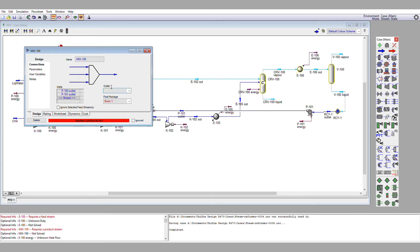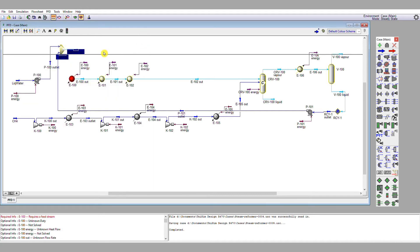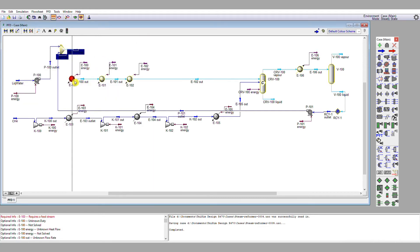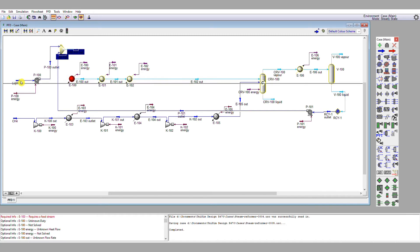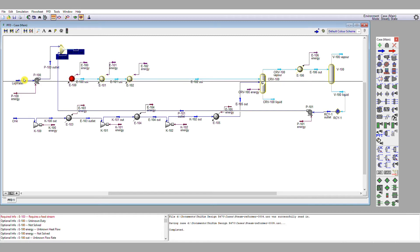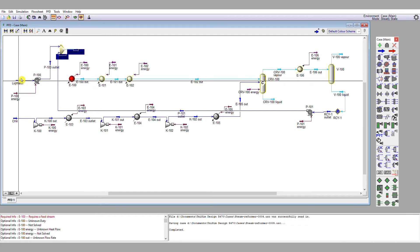Now we're going to connect P100 outlet and P101 outlet into that mixer. We're going to give the mixer outlet a name, Mix101 out. But we don't yet connect this into our heat exchanger.